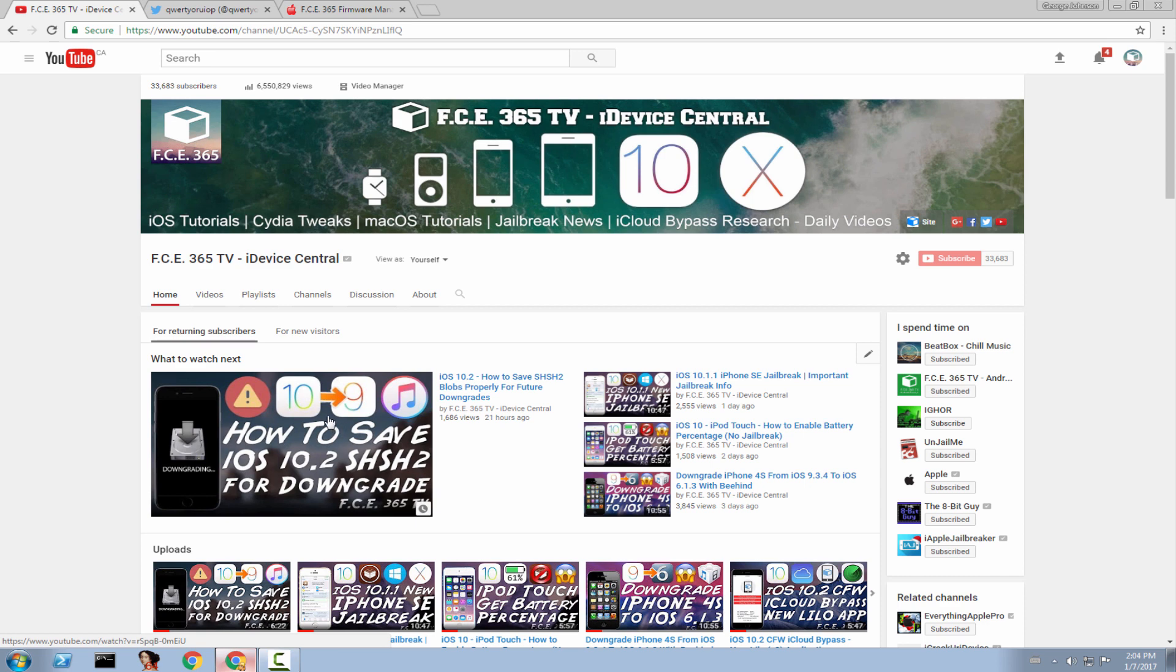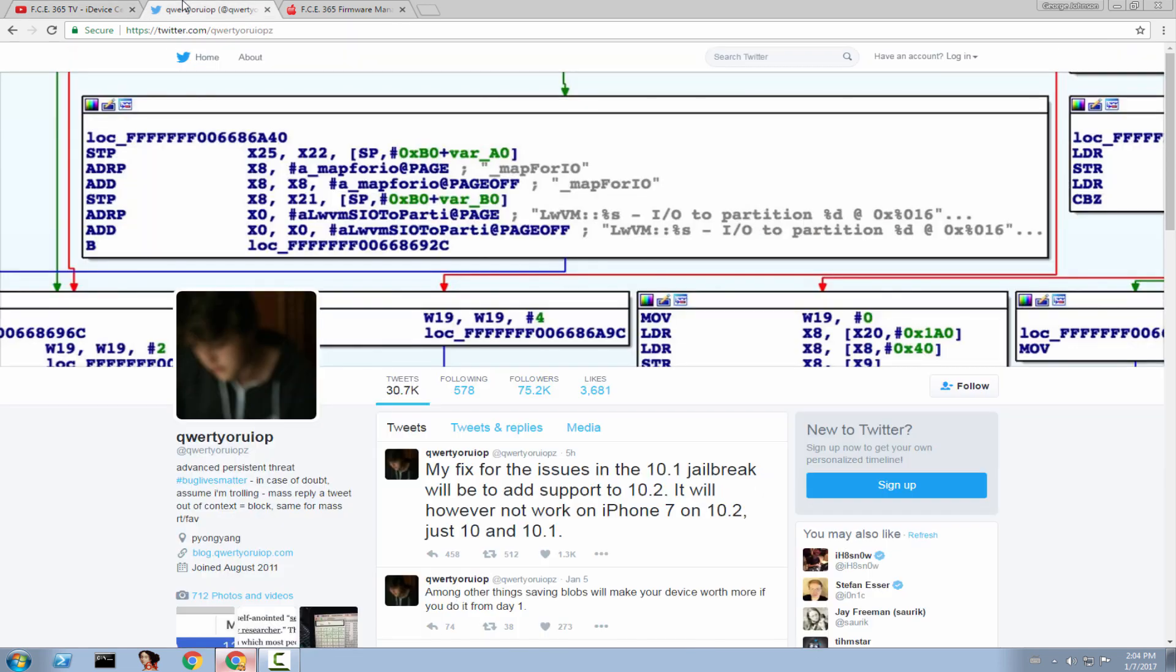And now QWERTYWORYUP said something new on Twitter and quote, my fix for the issue in the 10.1 jailbreak will be to add support to 10.2. It will however not work on iPhone 7 on iOS 10.2, just 10 and 10.1, end quote.